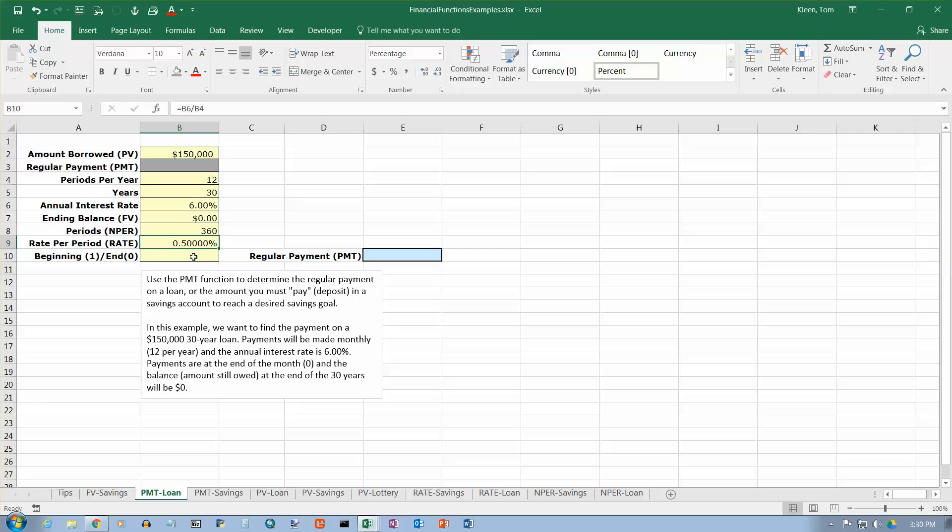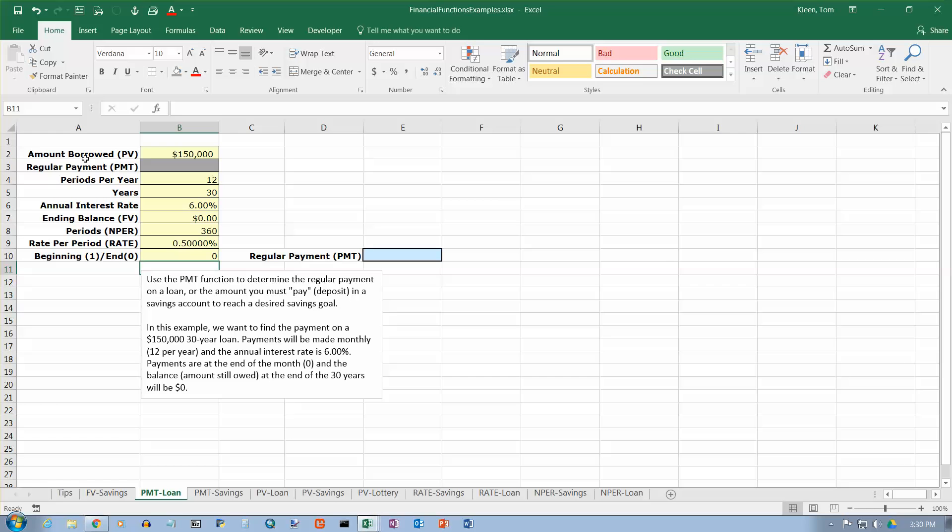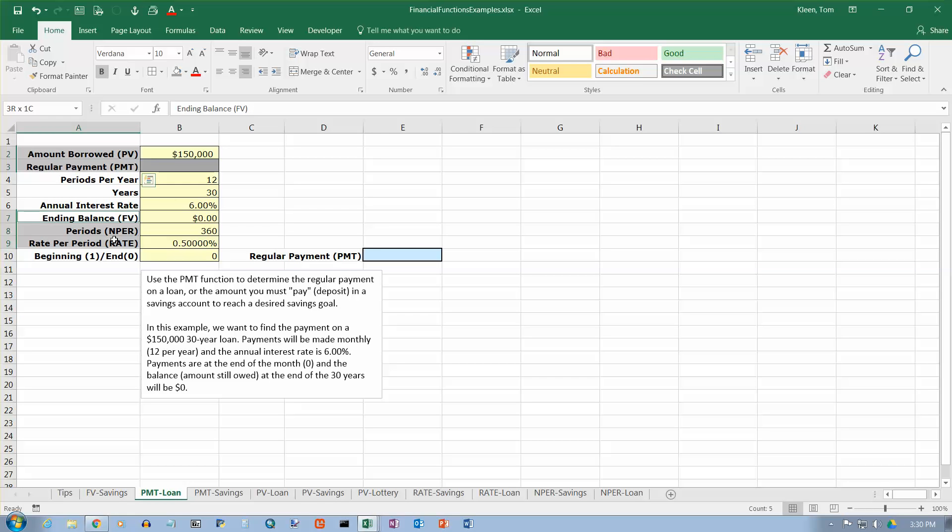And then are we doing this at the end of the month or the beginning of the month? Well, we're doing it at the end of the month. So a zero is the code for the end of the month and one is the code for the beginning of the month. Okay. So I've got all the information I need right here.